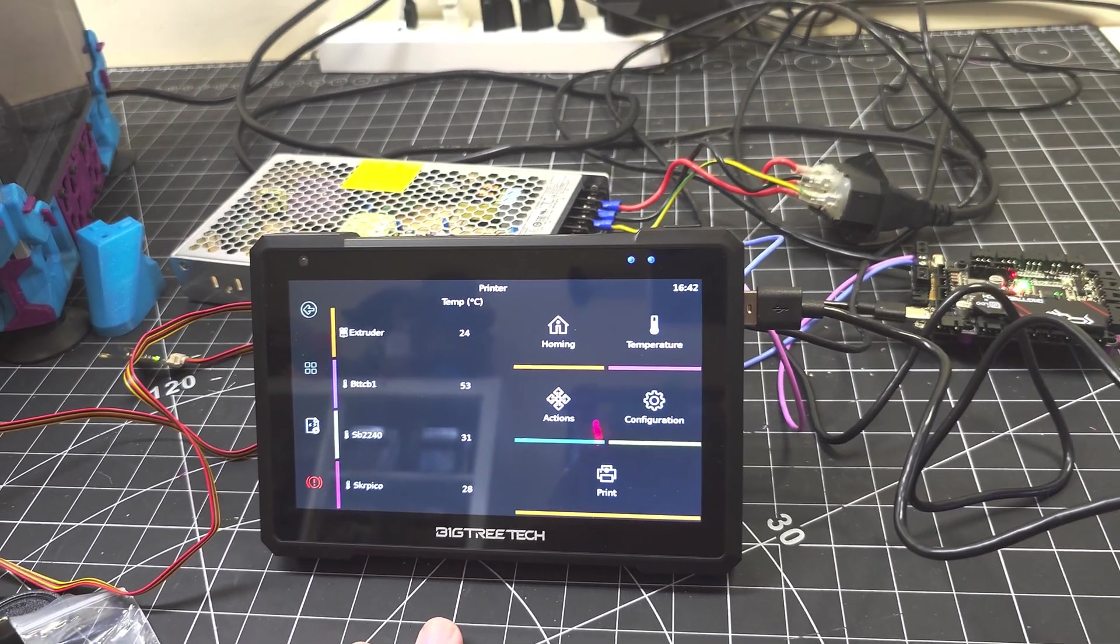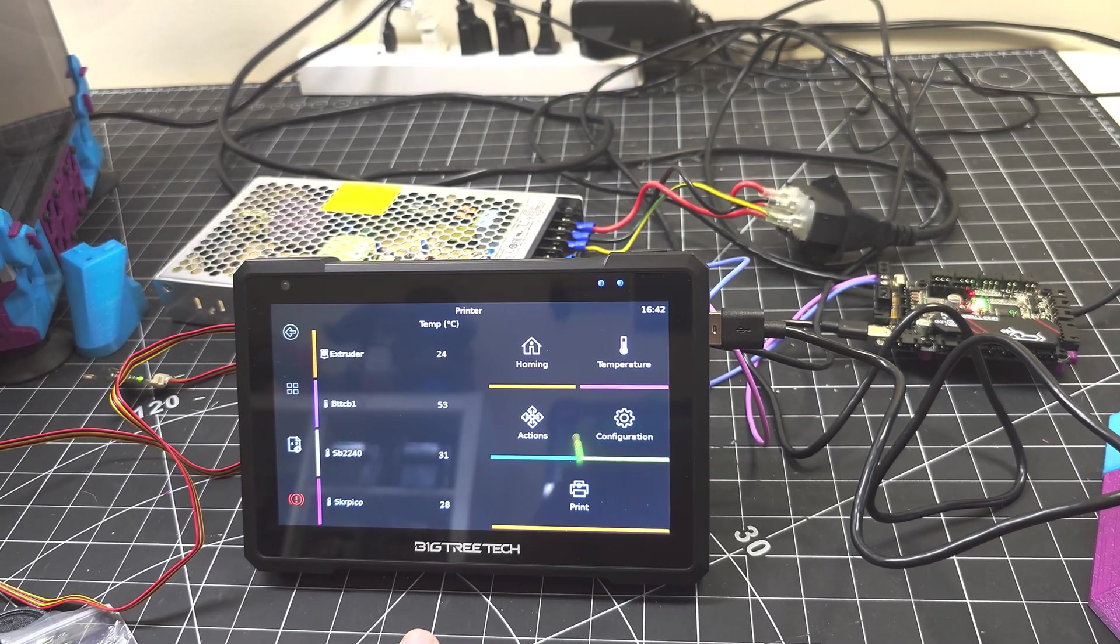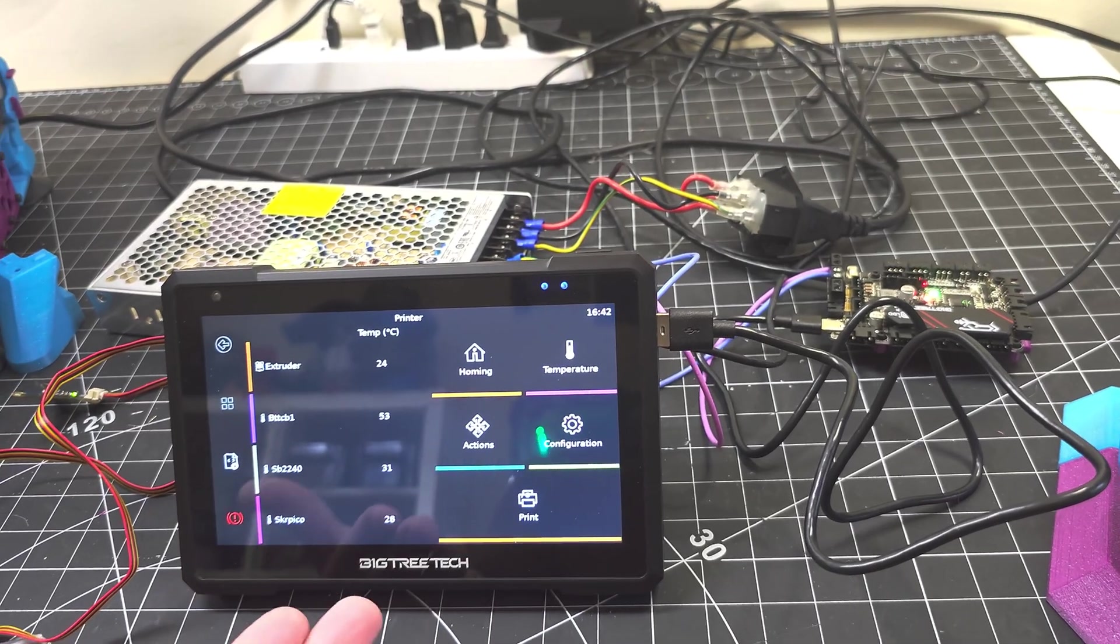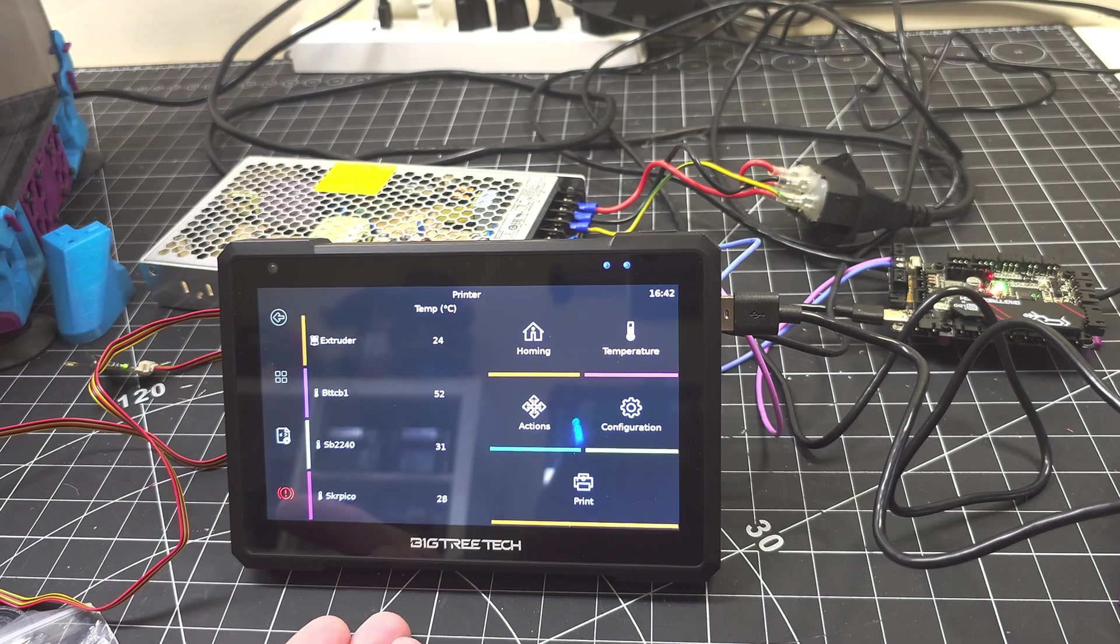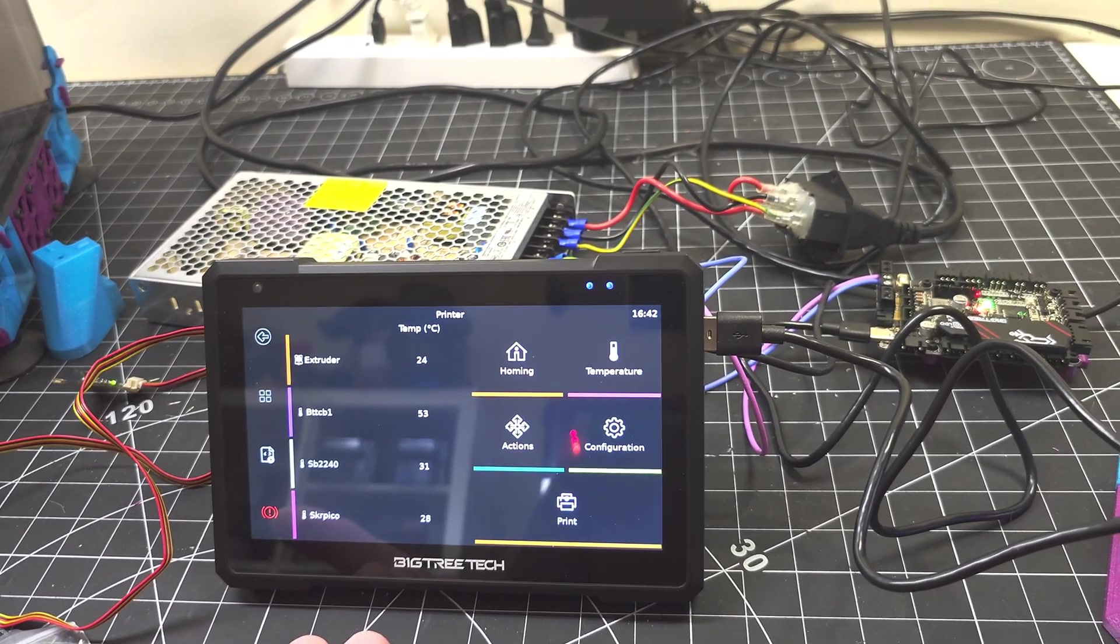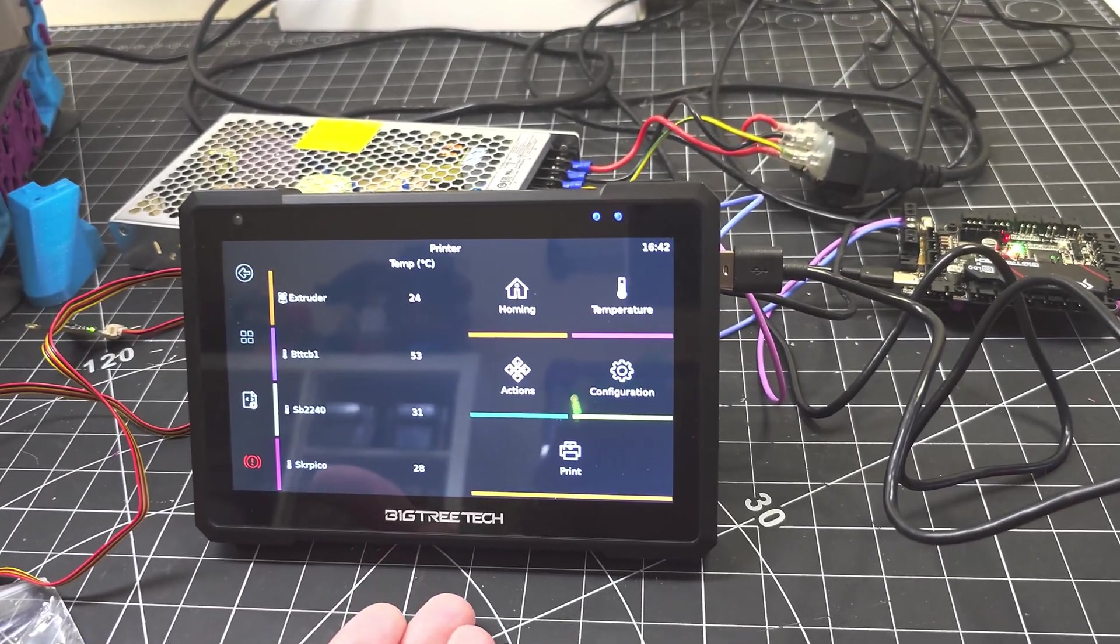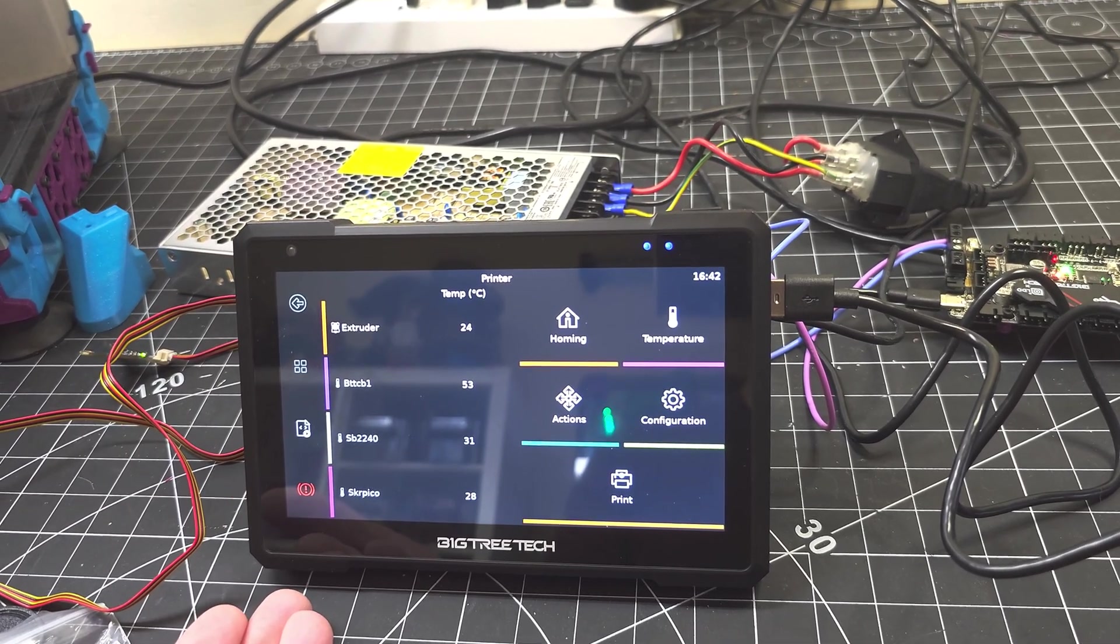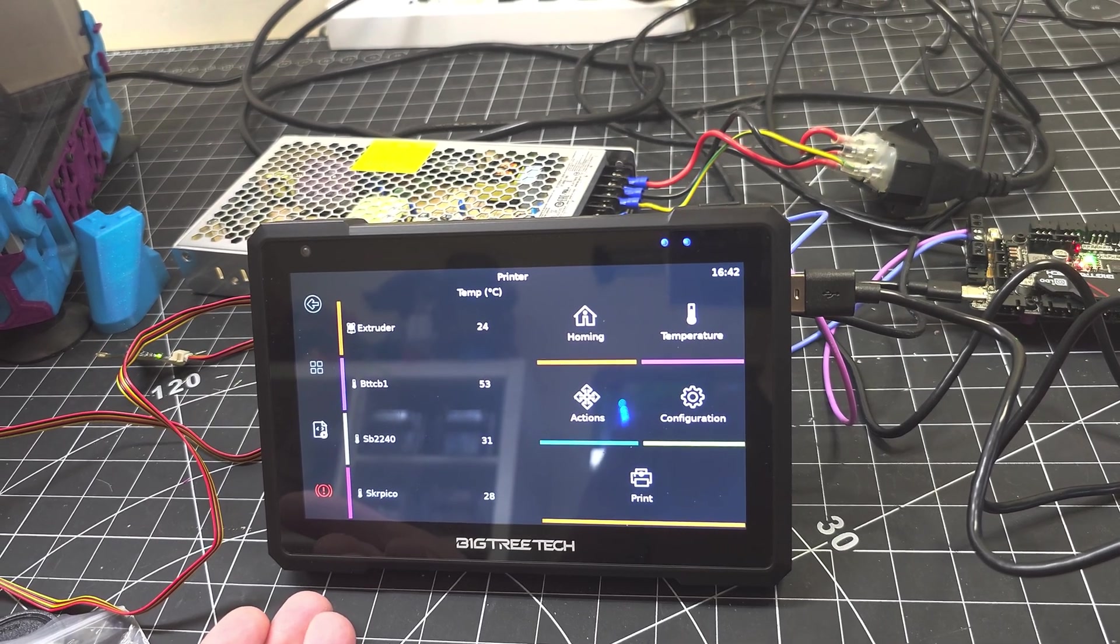Now, if you already have a printer with an integrated display and an integrated single board computer, then this might not really offer you much benefit. But if you're looking to convert, say, maybe a Bedslinger printer, an Ender 3 or Ender 3 clone that isn't already running Klipper, and you want to convert from Marlin to Klipper, this device gives you a very easy upgrade path to make that happen with just a little bit of firmware flashing on your MCUs and your printers.